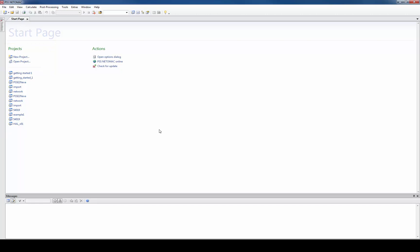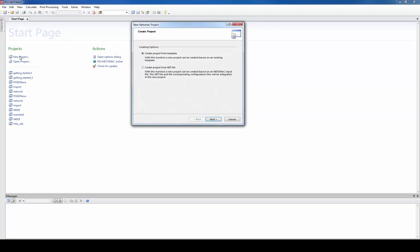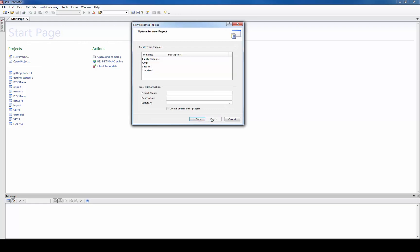As in many other programs your work is structured in projects. So let's create a new project from scratch. Therefore you push the link new project. Select create project from template and select a template.